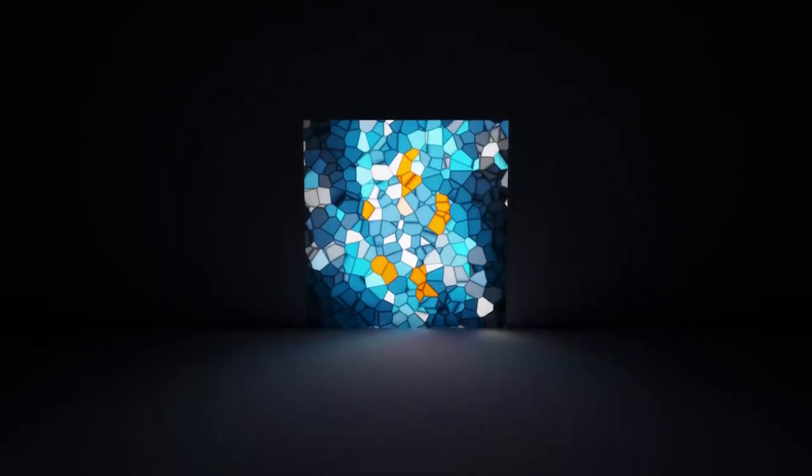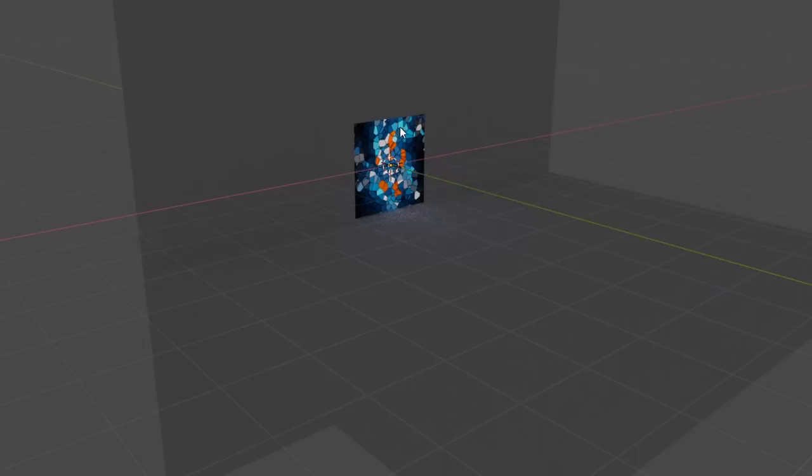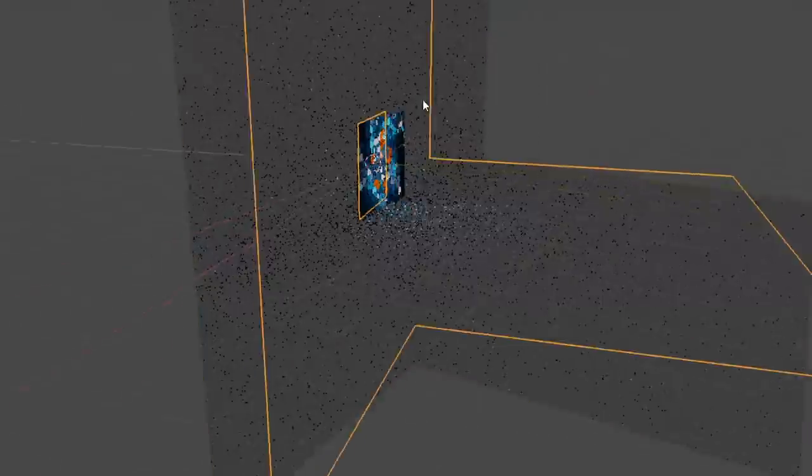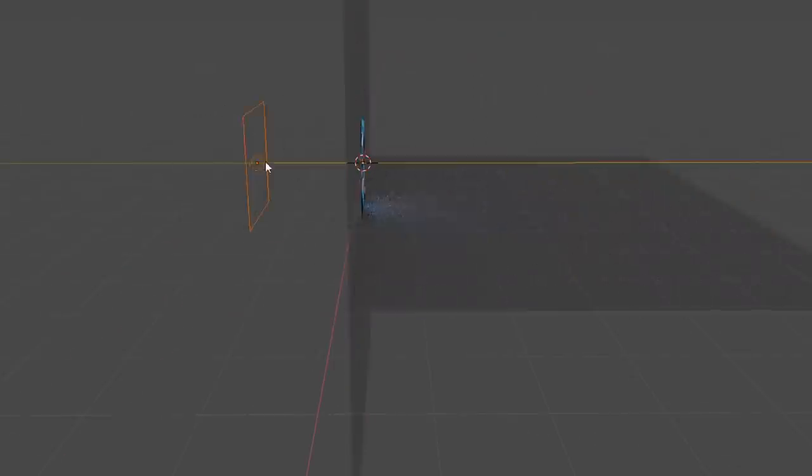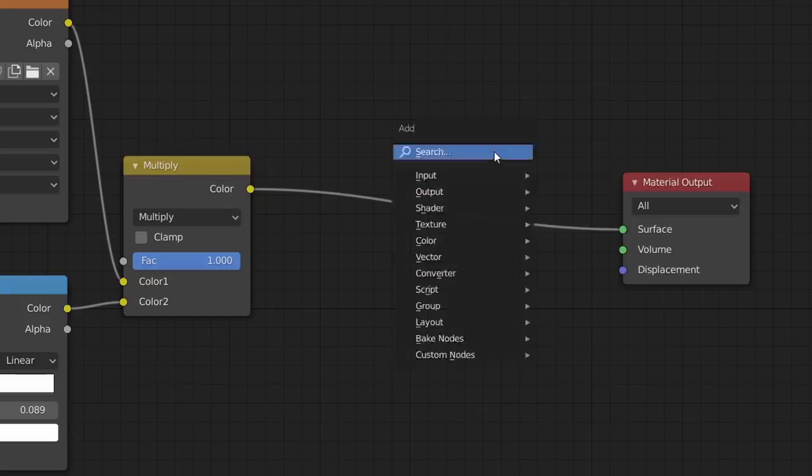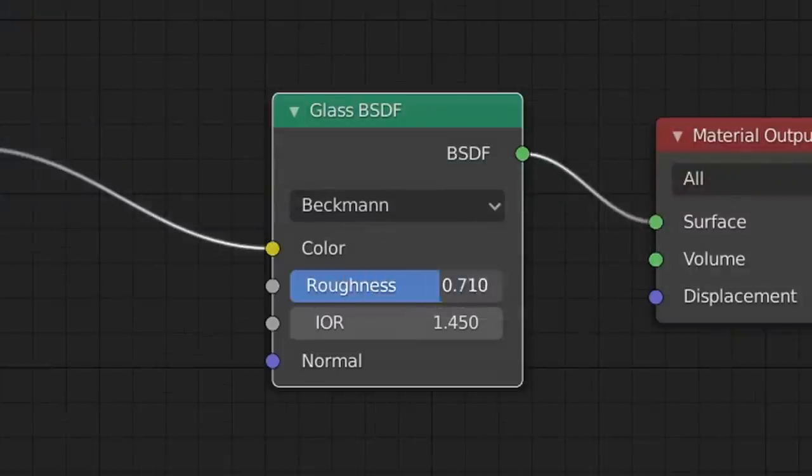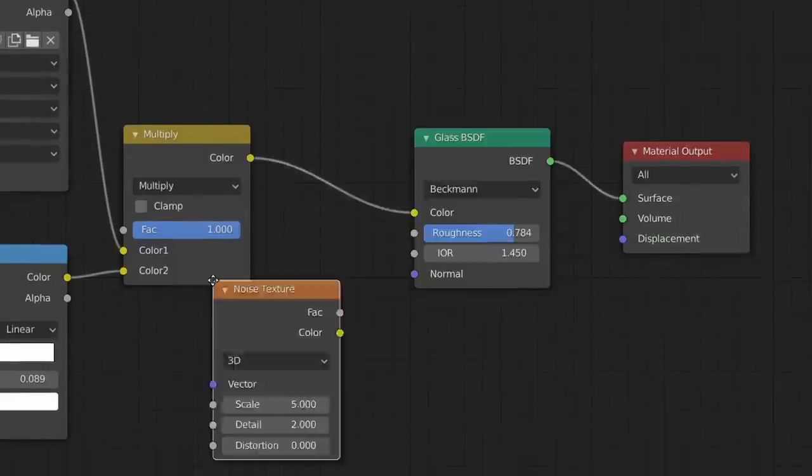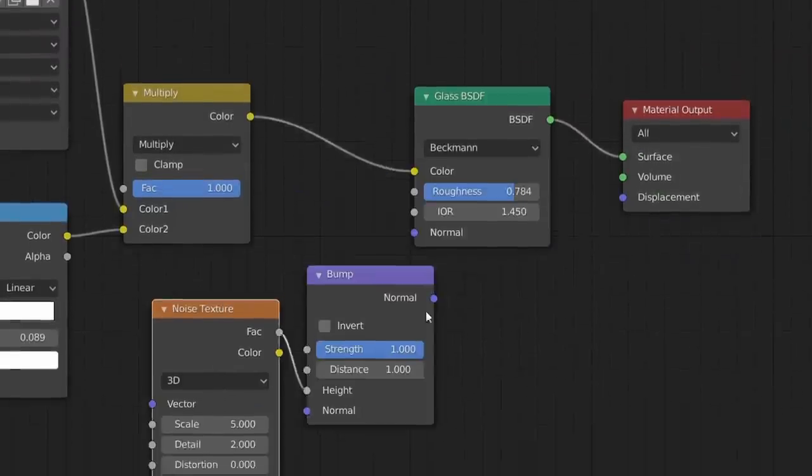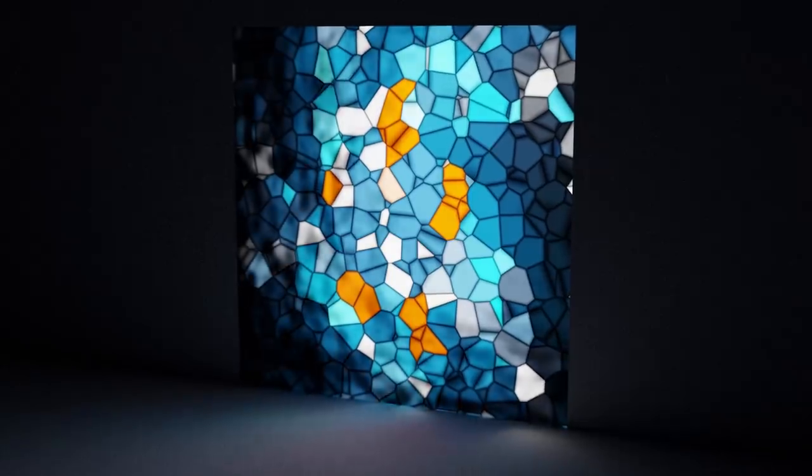Finally, to make our stained glass actually look good, we just need to set up a simple scene with an area light shining behind our glass panel, send the nodes through a glass BSDF with some large roughness value, and if you want to use a noise texture to create a normal map which will add some wobble to the material.